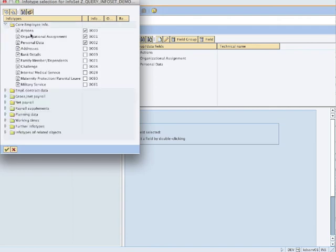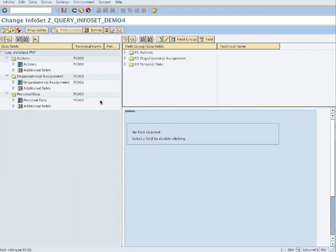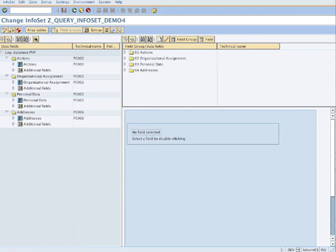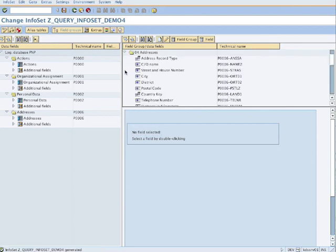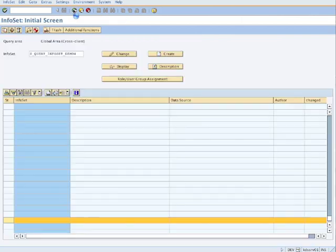Here for example, infotype 6 for addresses. You hit the checkmark, and here are all the address fields. Save, we hit check, it's still perfect. We say generate, everything is fine. I speak a bit fast so it goes under 5 minutes hopefully.